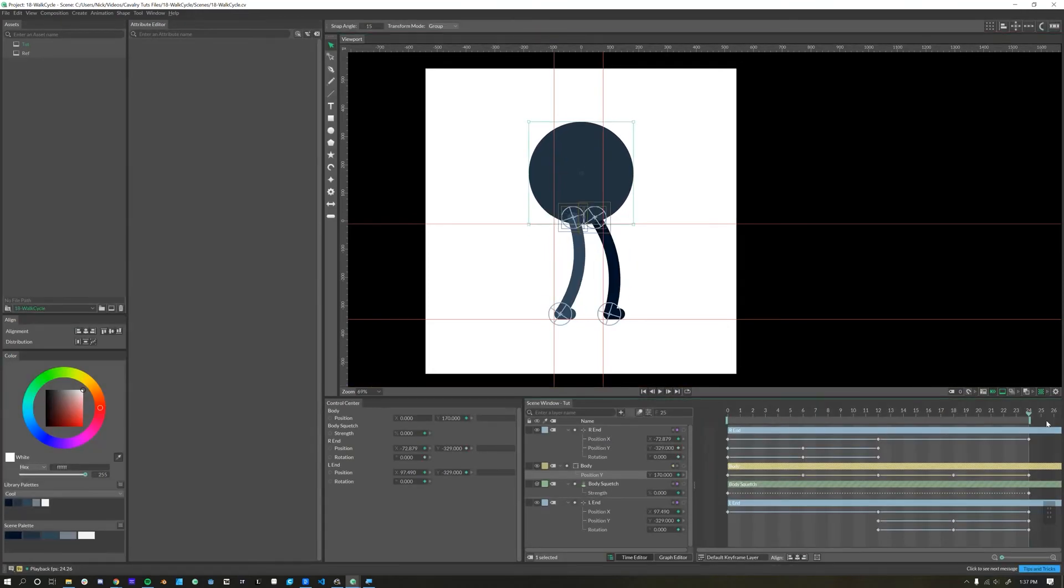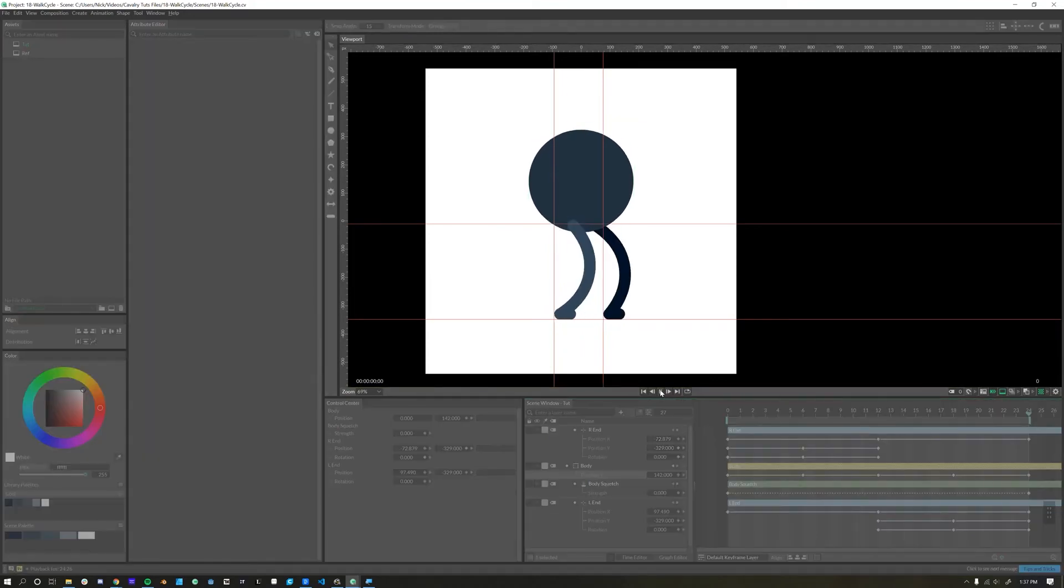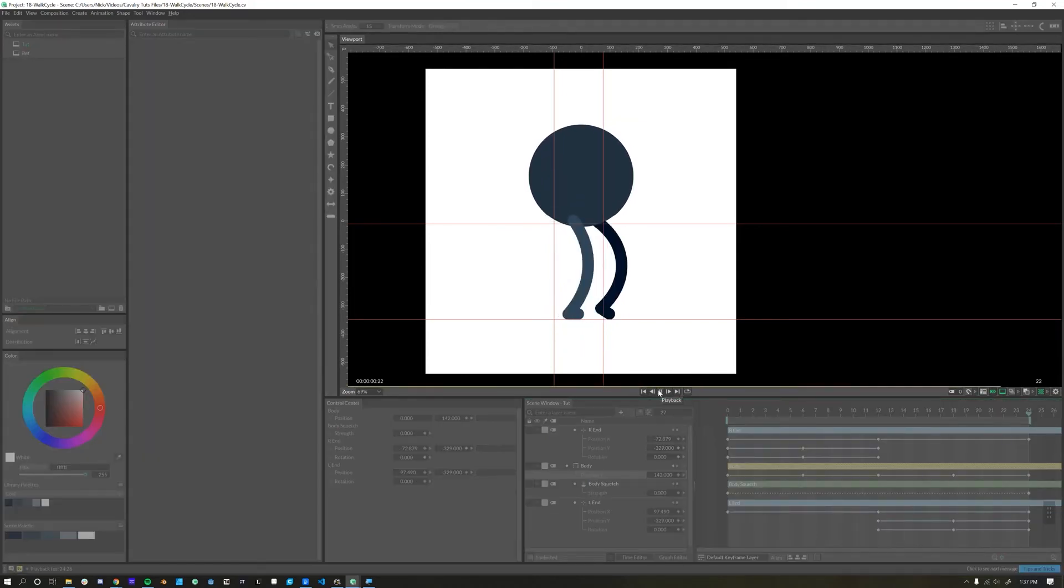Let's play it through and see how it looks. A little weird. That's because our last keyframe should be the same as our beginning. So another 142, and we'll play this through again. It's feeling more natural, albeit very stiff.